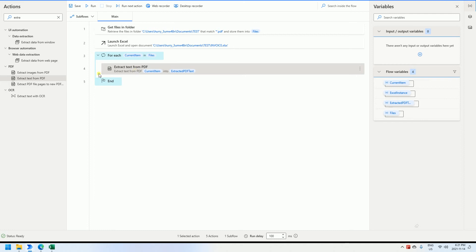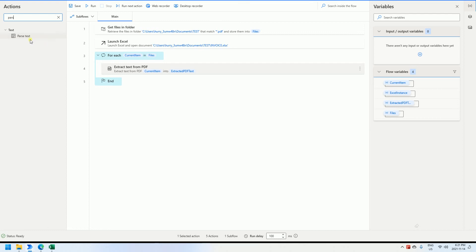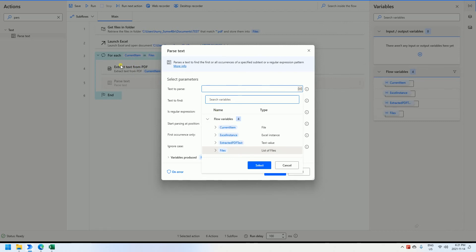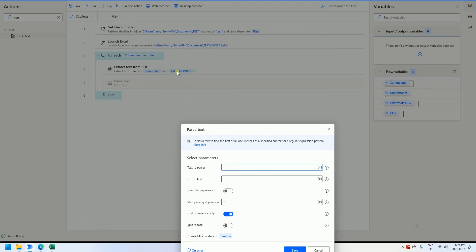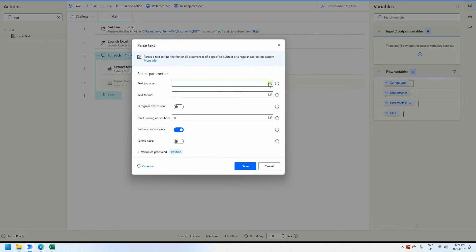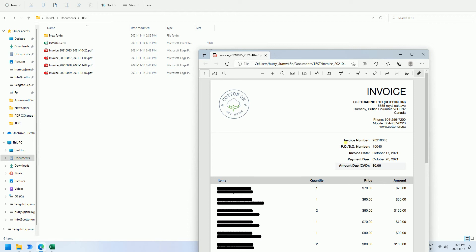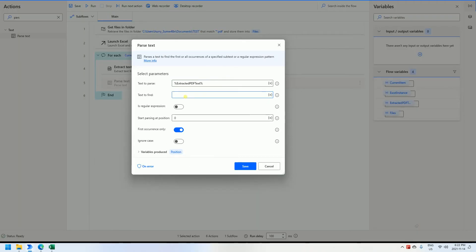Then we need to parse the content and find the information we require. Next is 'Parse text'. We set the text to parse as the output from the 'Extract PDF text' step. For the text to find, let's look at the document — we need to find the invoice number, so we copy it and paste it into the text-to-find field. We start from position zero, meaning we search from the beginning to find this string.